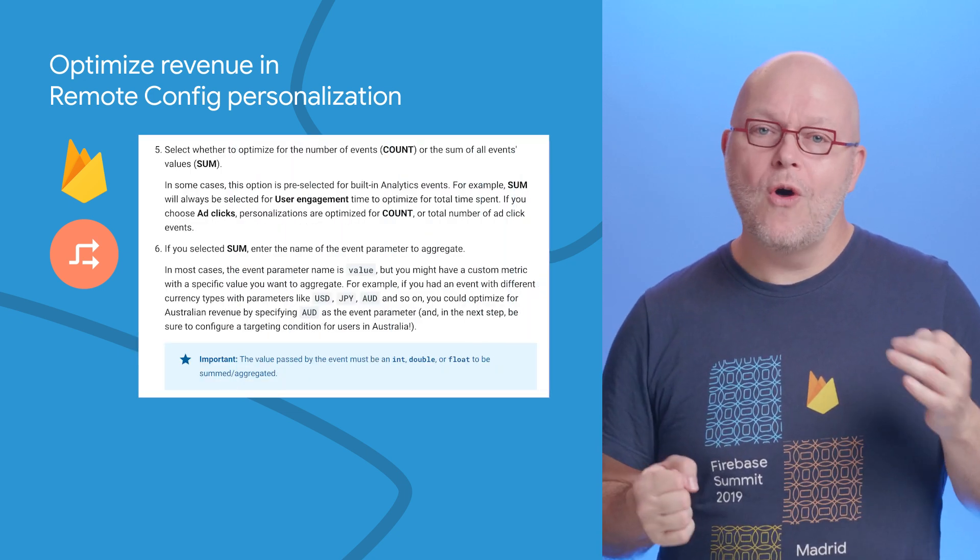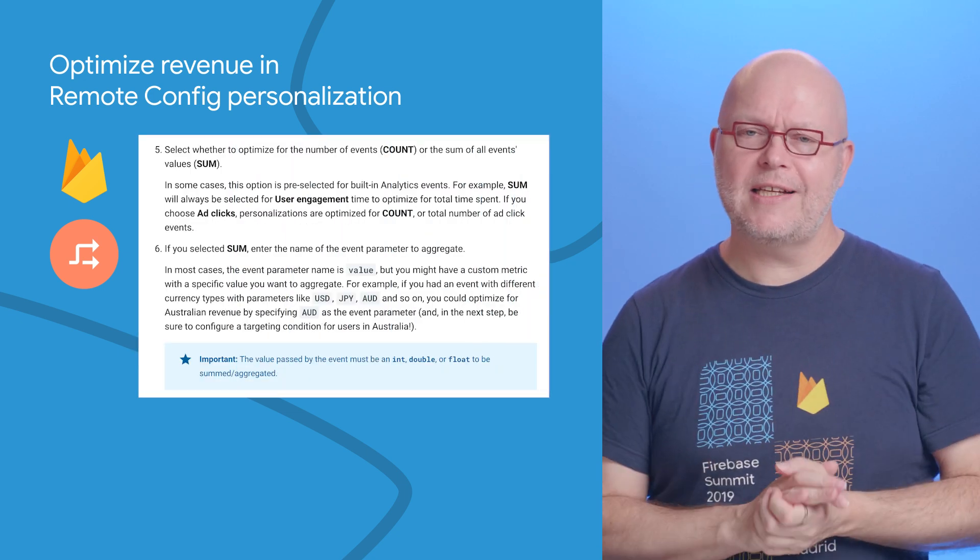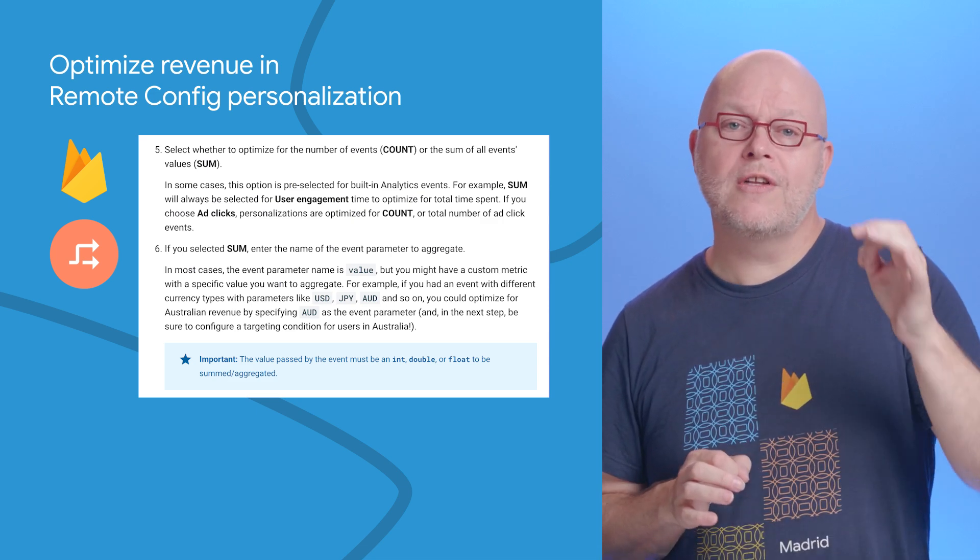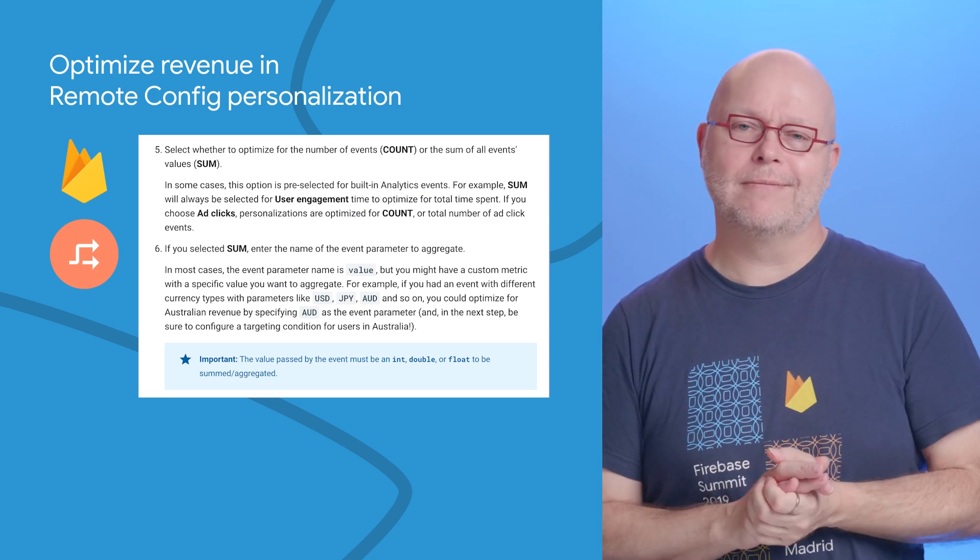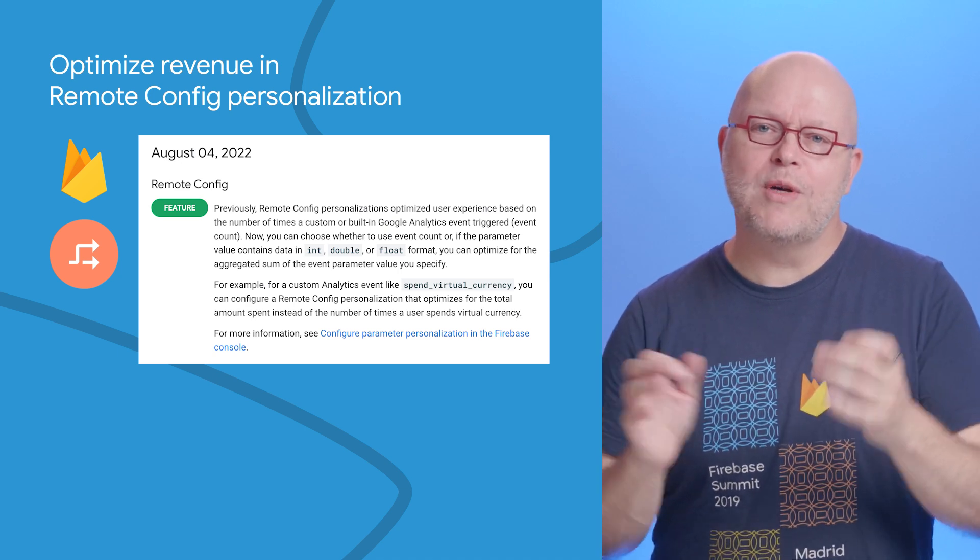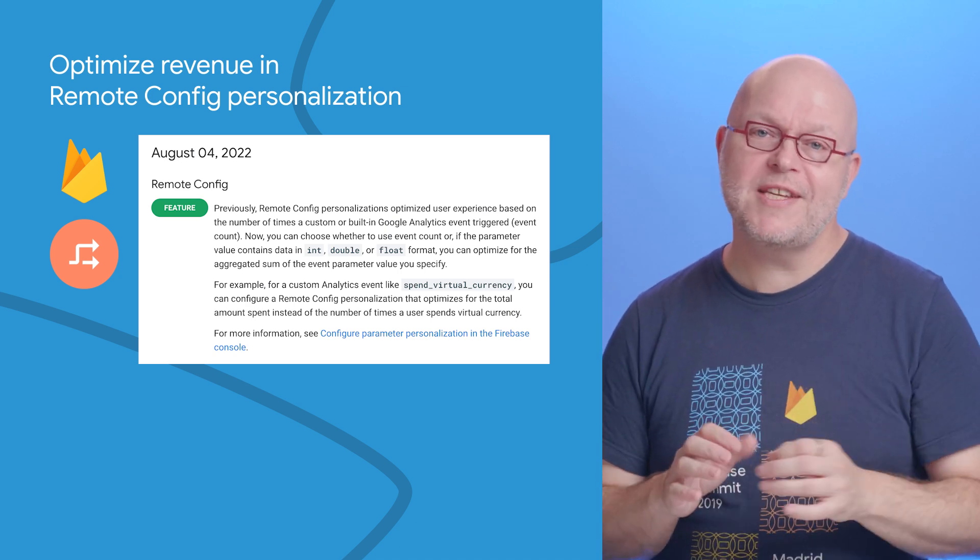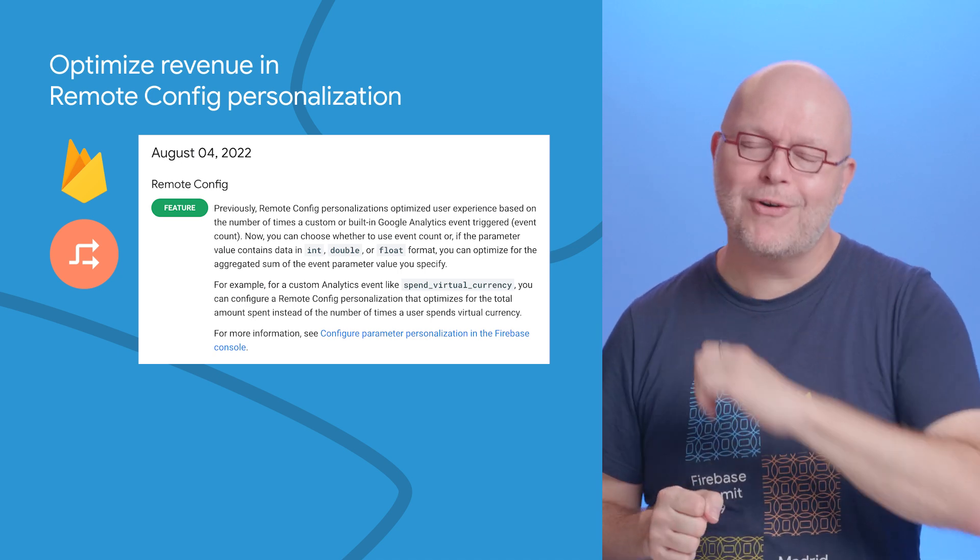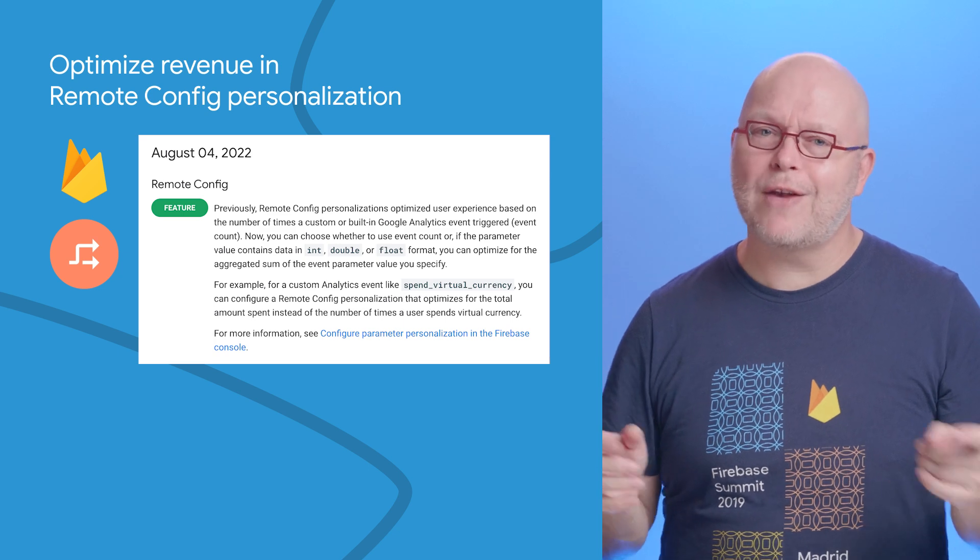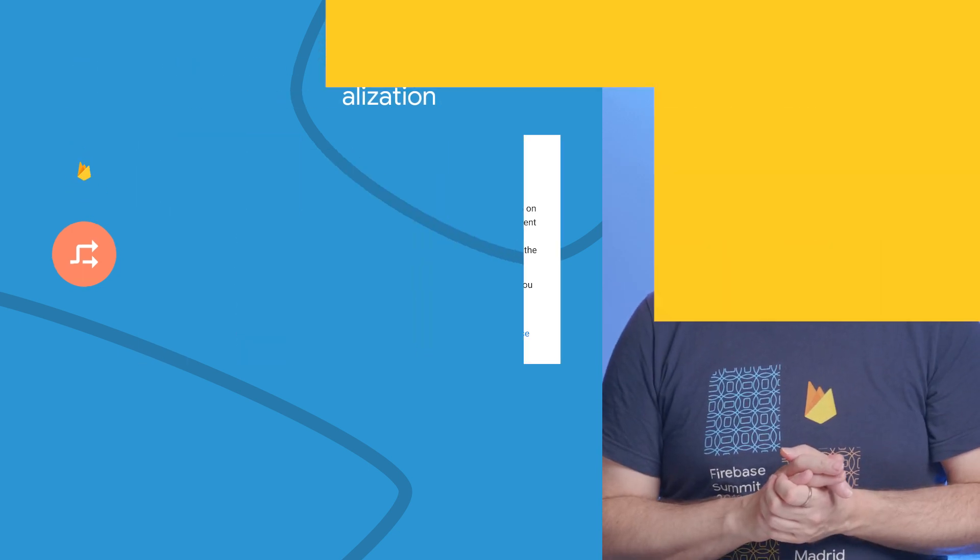For example, if you log virtual currency spend events to Analytics, you can now optimize for each user on the sum of their currency value parameter. We've already seen reports of multi-percent increases in bottom-line revenue for some developers, which is really not bad for setting up a single personalization.